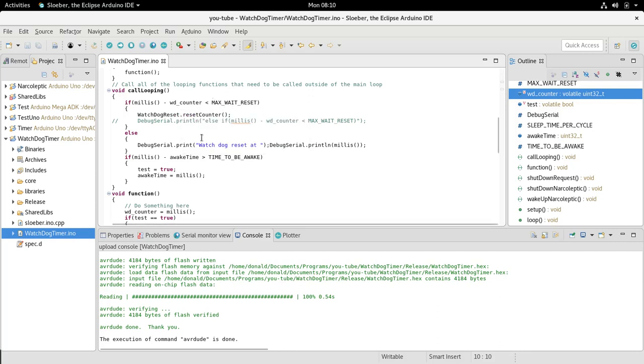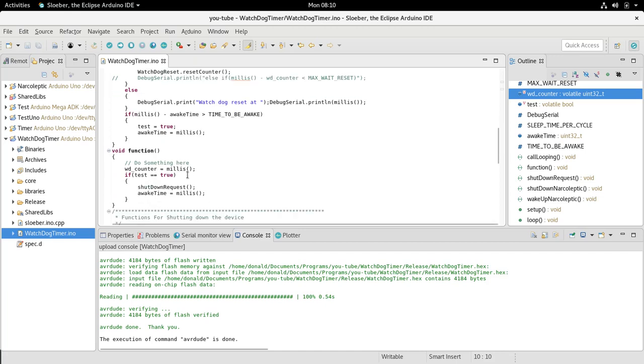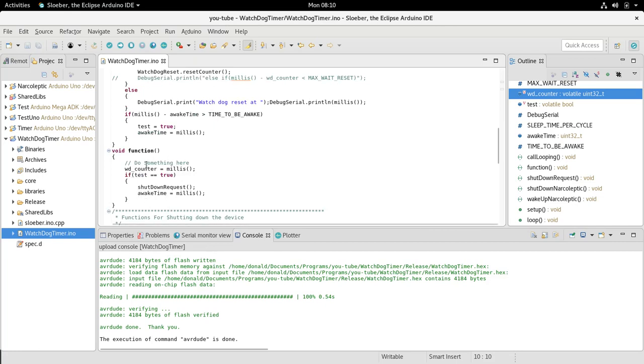Over here we're resetting the watchdog counter to the current millis. If someplace in your function code you had an infinite loop, it would not call the watchdog counter to be reset to millis.